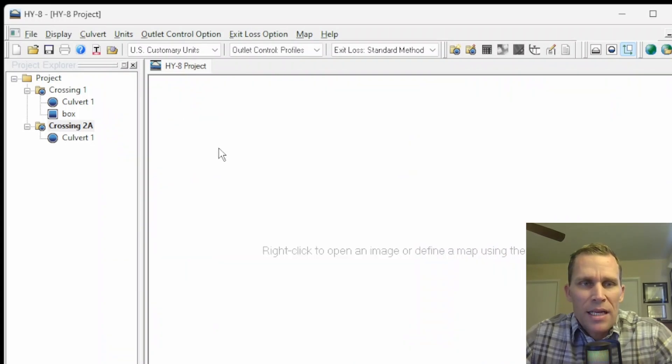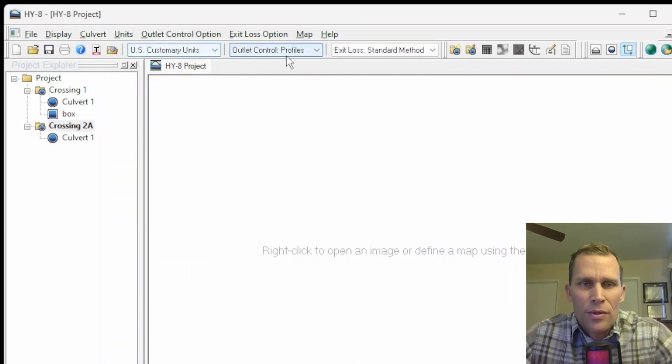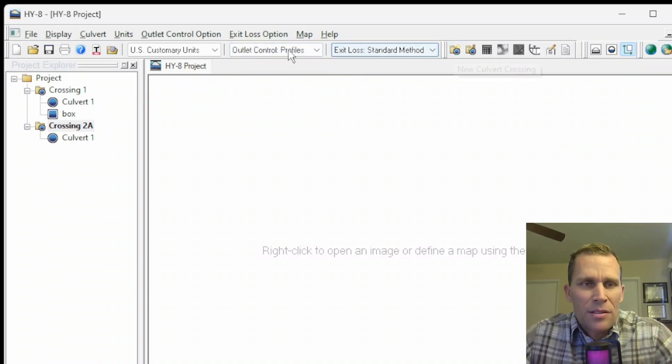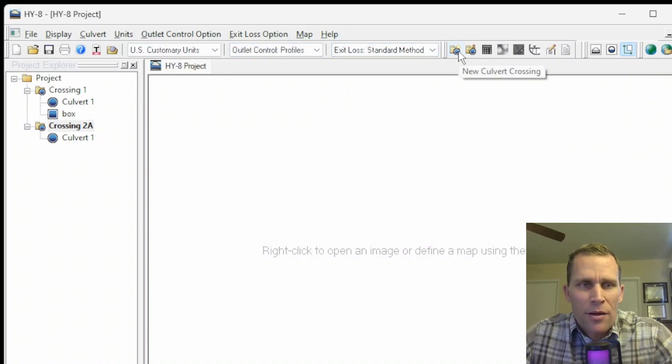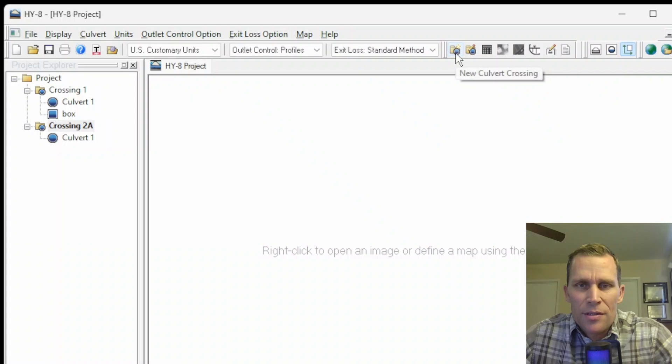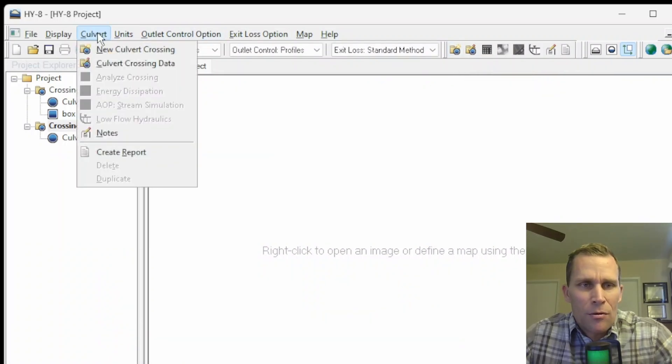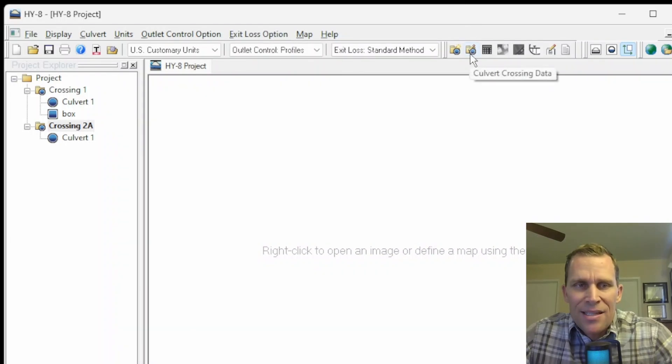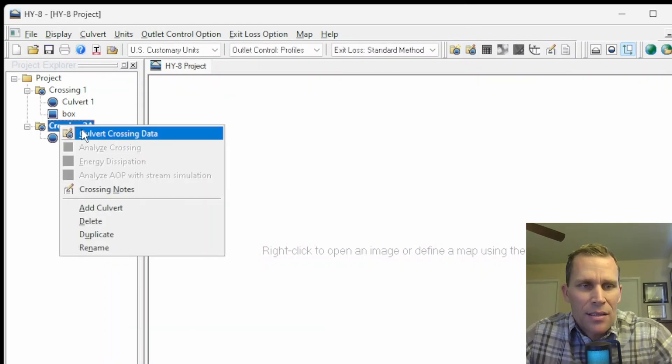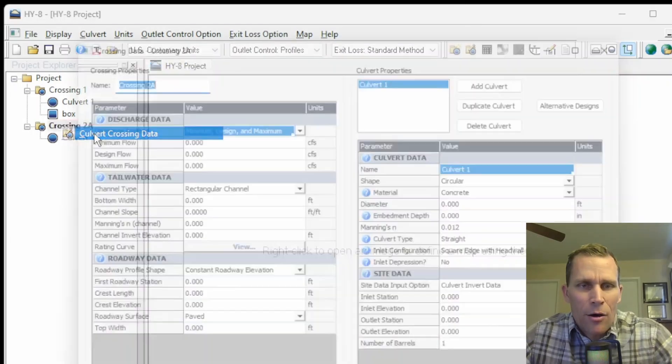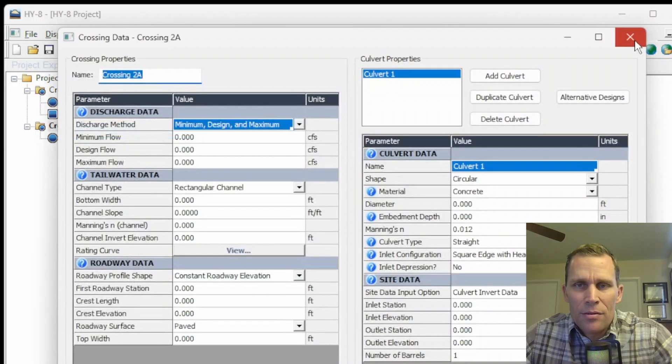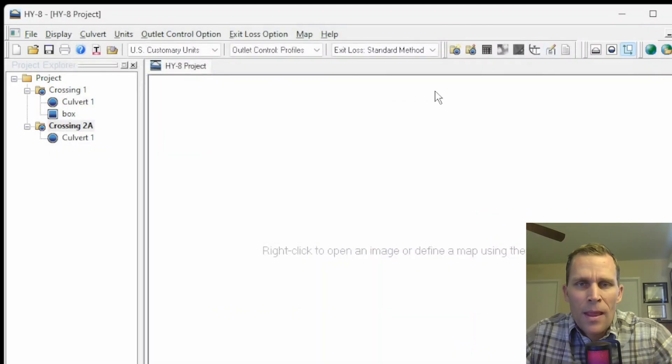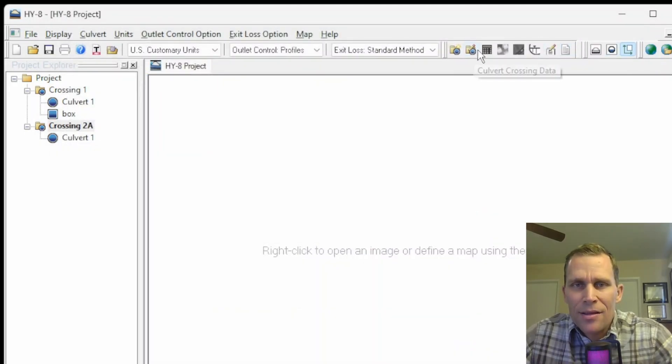That's it for the menus. I know I didn't talk about the buttons or the toolbars as much, but basically it will be the same functionality that you find in the menus. So what is this one, for instance? New culvert crossing. That's the same thing as going up to culvert and then new culvert crossing. And then what is this one? Crossing data. That's basically editing the crossing data. We'll talk about some of these buttons and their functionality in the later lessons.